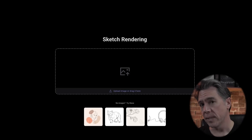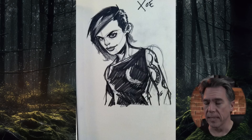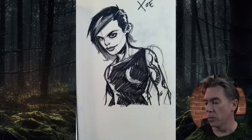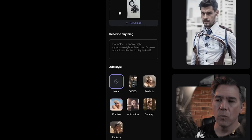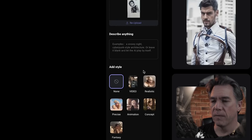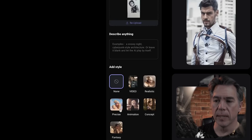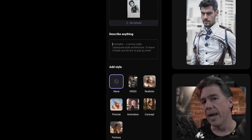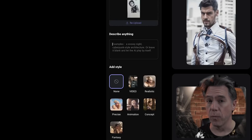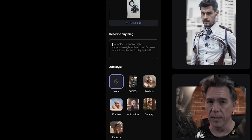To show you how it works, I'm going to take this sketch — which is another character from that same comic — and drag it into sketch rendering. Once it's in, we have a section where we can add additional prompts. And then we have these various styles. This is actually a custom style that I put together, but you'll have realistic, precise animation, concept, and fantasy. Each one of these acts as a different kind of stylization filter, and depending on what you're aiming for, you're going to want to experiment with each one.